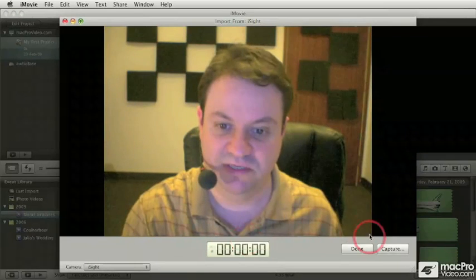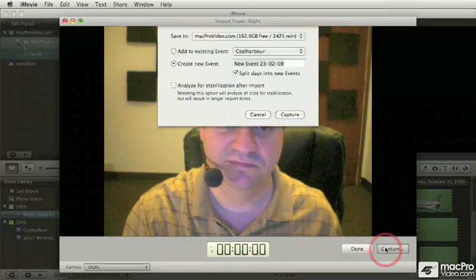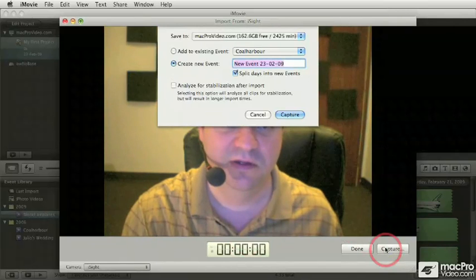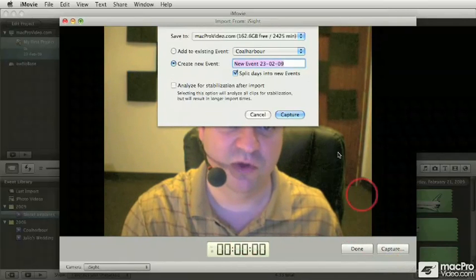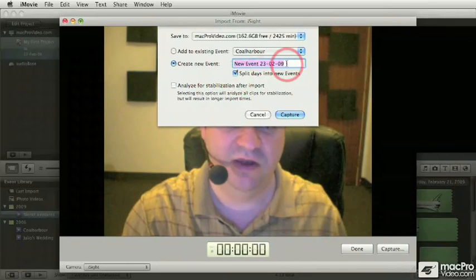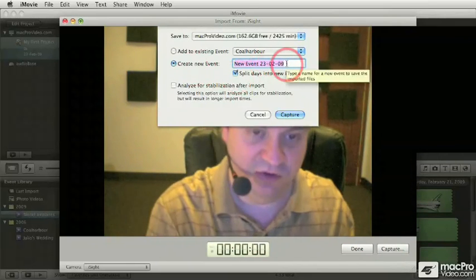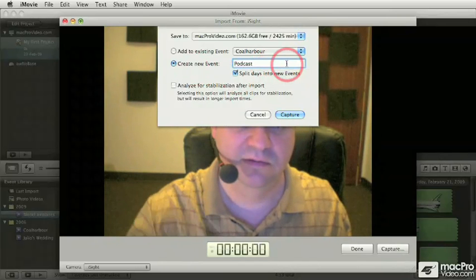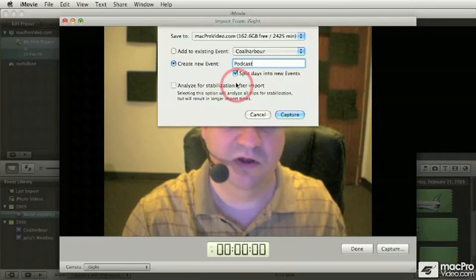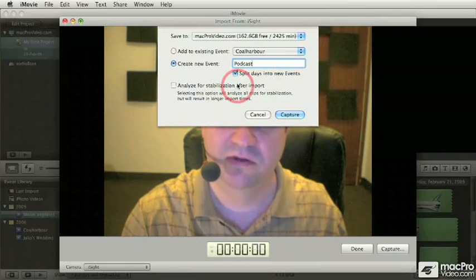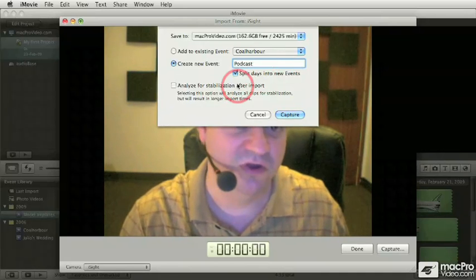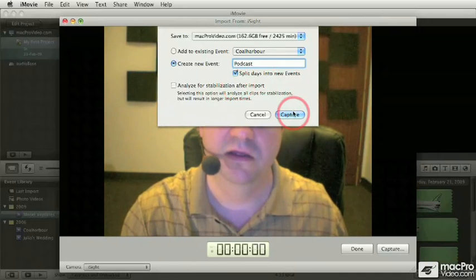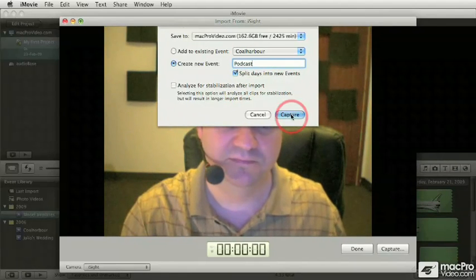For the capturing process, simply click on the capture button. Up comes the dialog box where you can choose where to save. I'm going to create a new event, I'm going to call it podcast. I'm not going to analyze anything because this thing is on a tripod or on the desktop, so it's not going to shake.